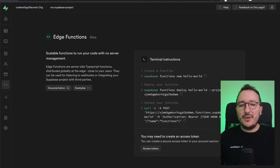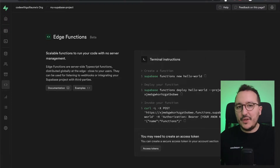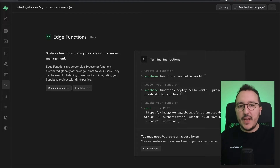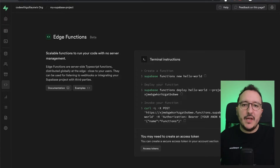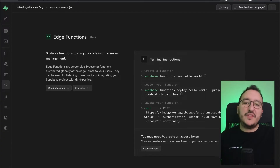Edge functions have become really popular in recent years, and with Supabase you can create serverless functions that help you trigger operations. For example, if you have a front-end application and need to create a payment with Stripe, you would need to create an API between your client and Stripe to trigger a payment intent. You could create a Node.js application and deploy it somewhere, but that's a lot of work and time.